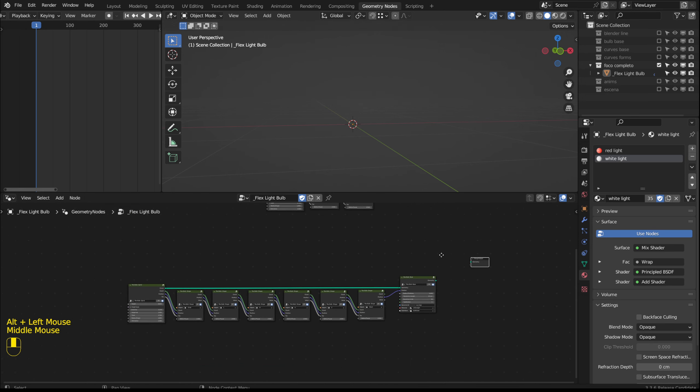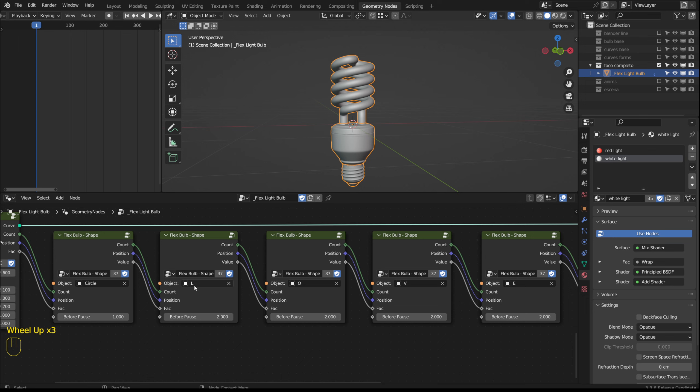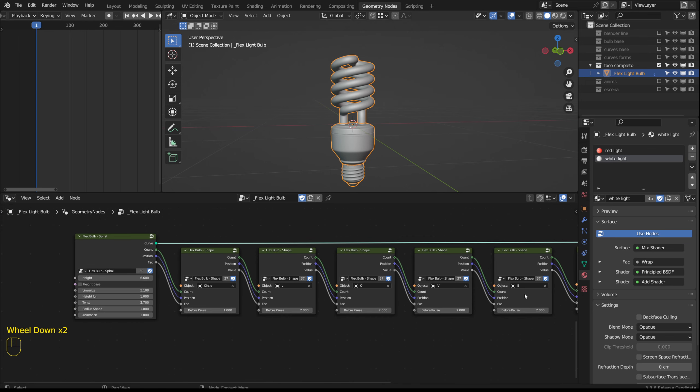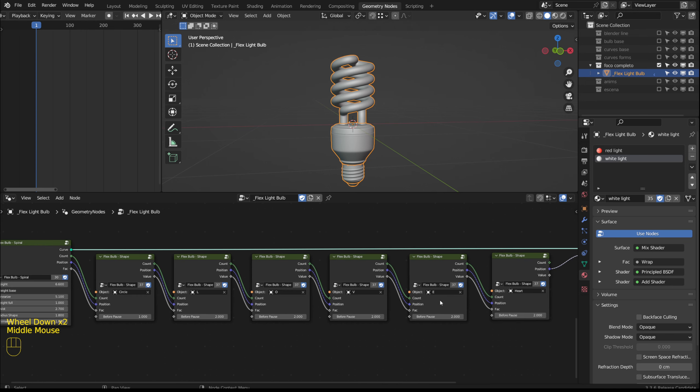Here I have connected several flex bulb shape groups. The first one with a circle and the following ones with letters forming the word love. And finally a heart. The curves in this list are in the curves forms collection.